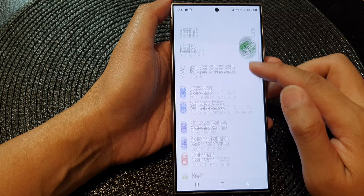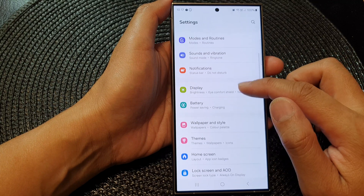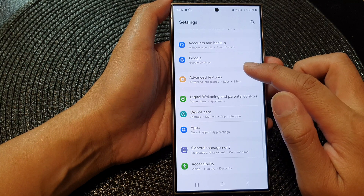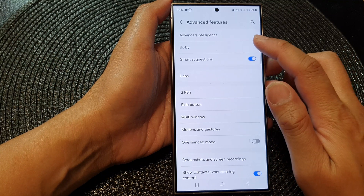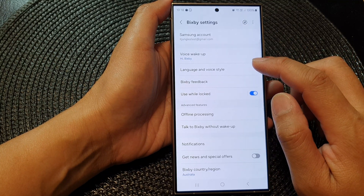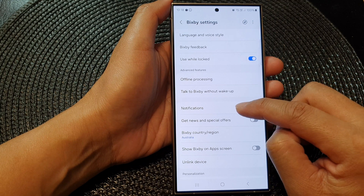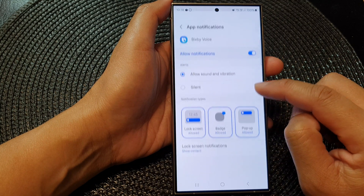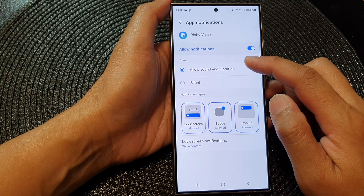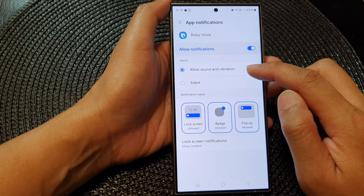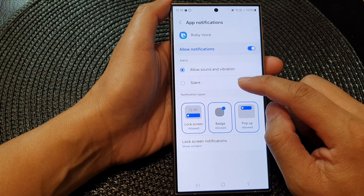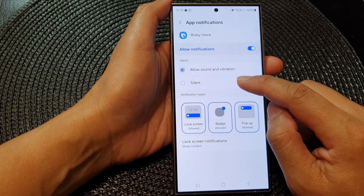In settings, scroll down and tap on advanced features. Next, tap on Bixby, then go down and tap on notifications. In the alert section, select allow sound and vibration, or you can set it to silence.